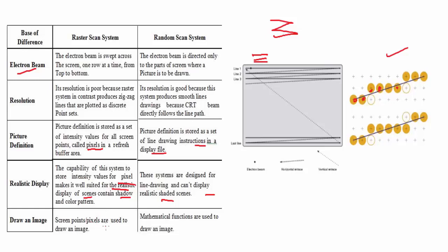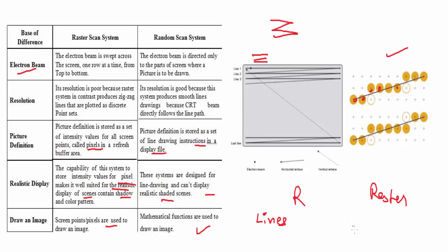Now I will be telling the difference between random scan and raster scan. In random scan it is drawn by lines and characters, and in raster scan it can be drawn with filled colors and characters. Random scan does not use interlacing, but raster scan uses interlacing.